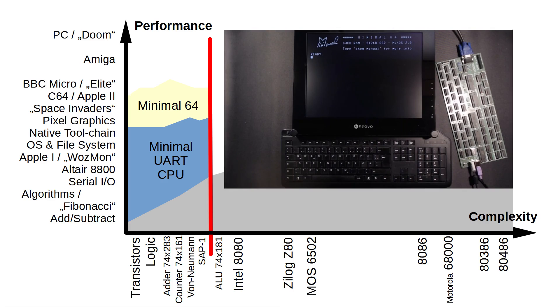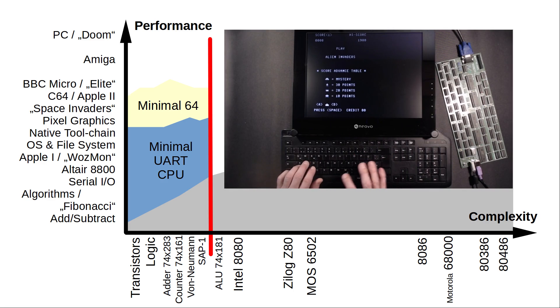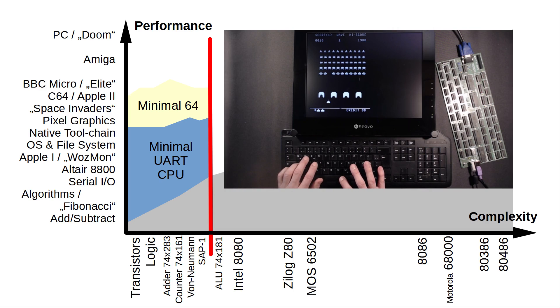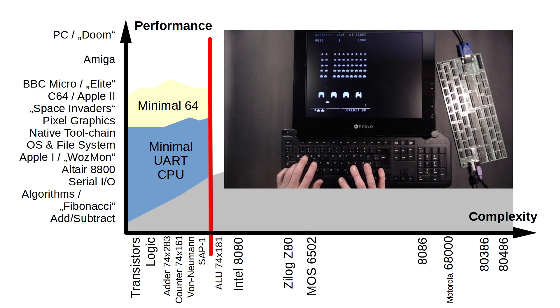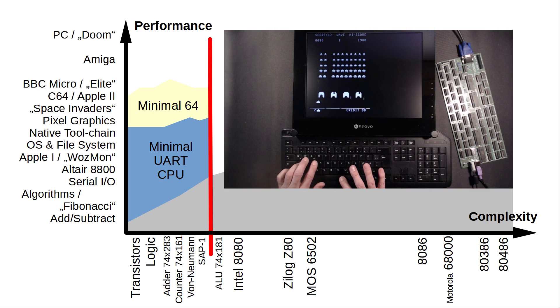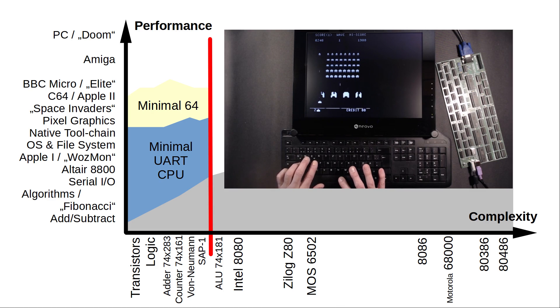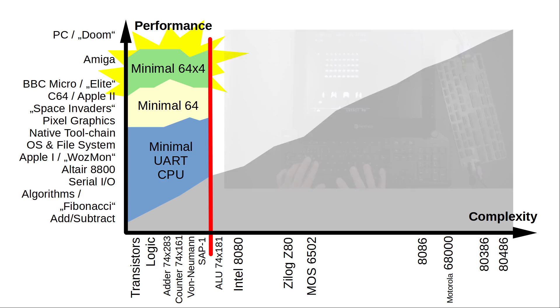My next release was the Minimal 64. Already a fully standalone computer with VGA graphics and PS2 that operates on just 56 logic chips at 6 MHz. It packs the processing power of two Commodore 64s or two Apple IIs. Well enough to pull off Space Invaders.